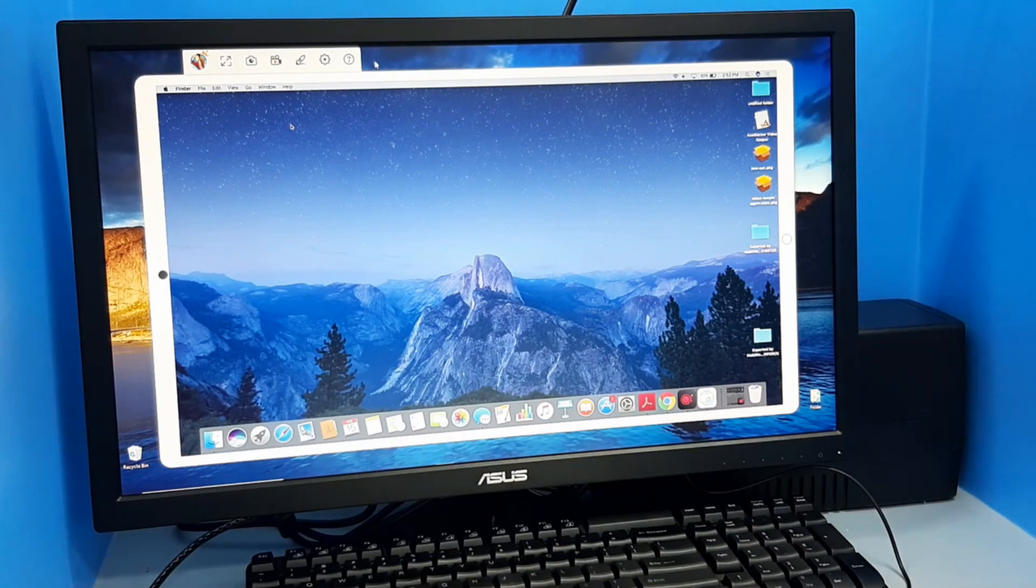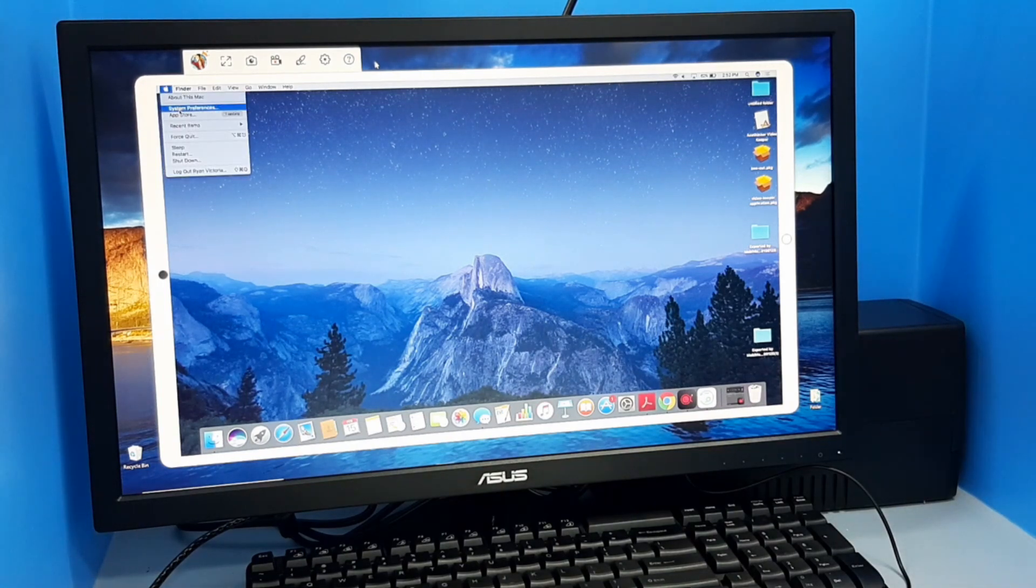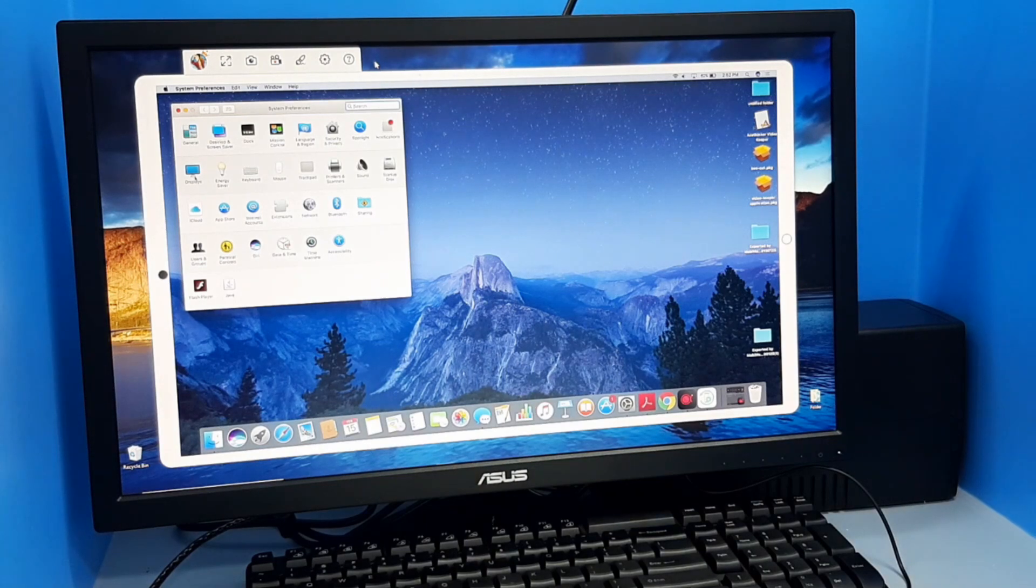To disconnect your Mac, go back to Displays option and select Off from the AirPlay display.